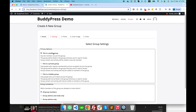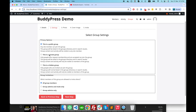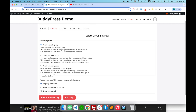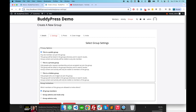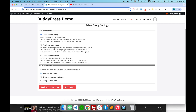Here I have three options: I can keep it a public group, or make it a private group where only people who request membership are accepted — similar to Facebook. There is also a hidden group option; this hidden group is only accessible to those who are invited to this group. I'm keeping it as a public group for now, but you can try the different options.